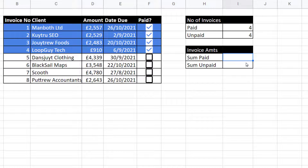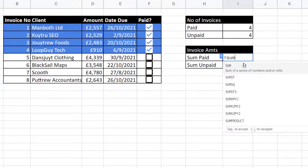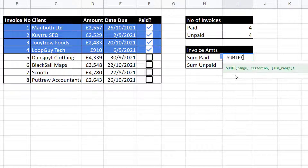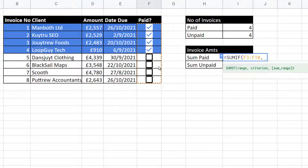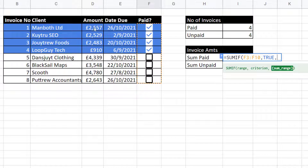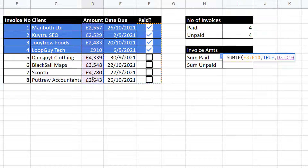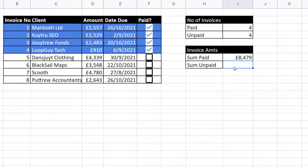For the invoice amounts, the total sum paid — for that I need to add up the amounts where we have TRUE in the paid column. The function for this is called SUMIF. Our range is the paid column, which is the column we apply our criterion to. Our criterion is TRUE, and our sum range is the amount column. That gives me the total sum paid.